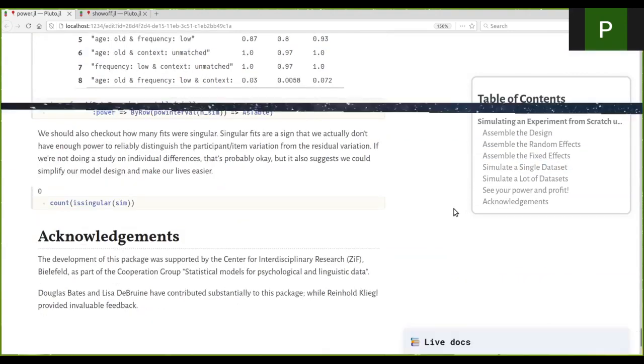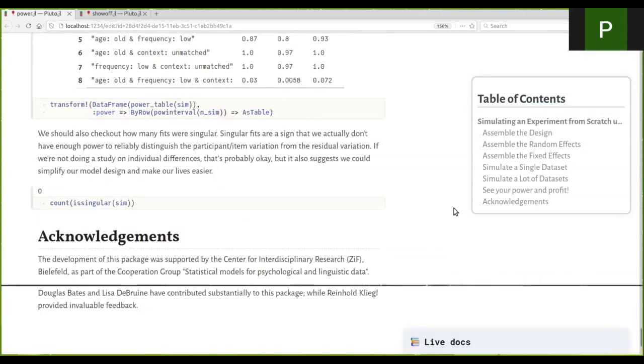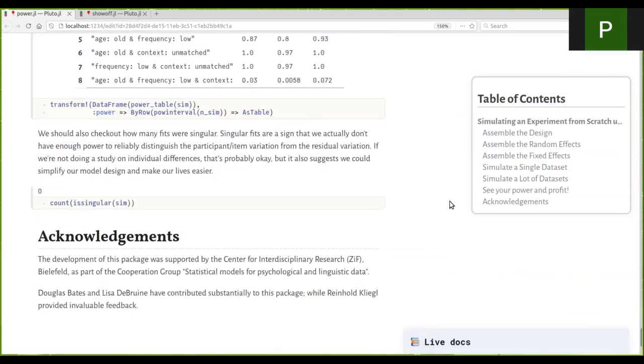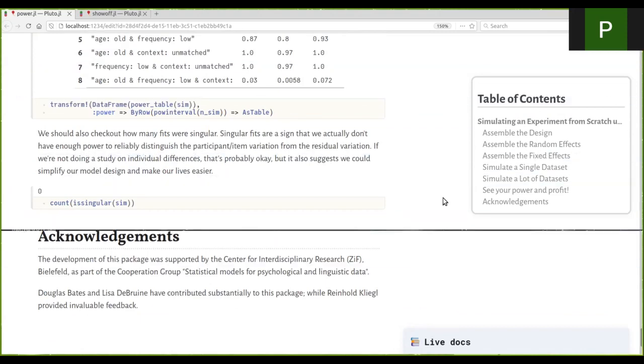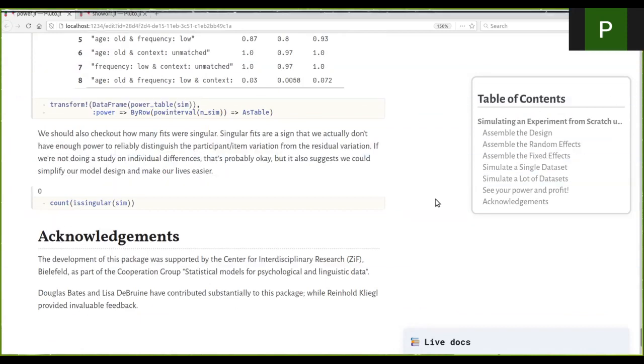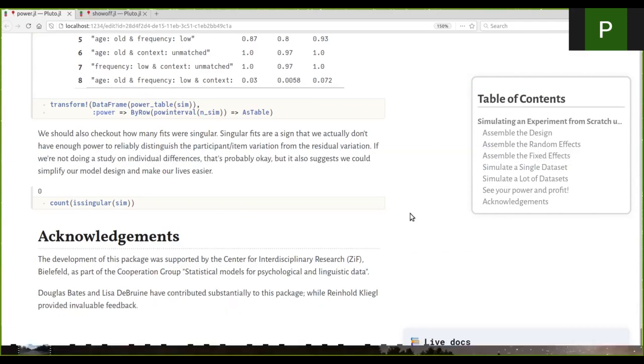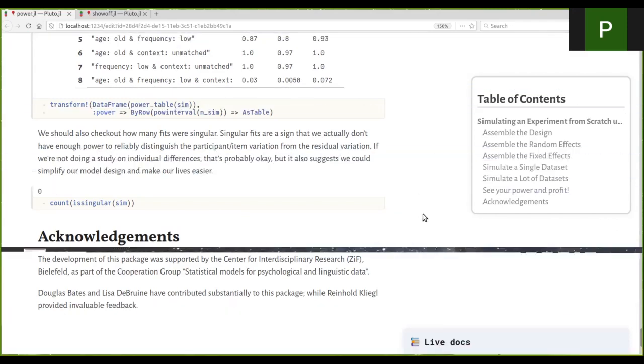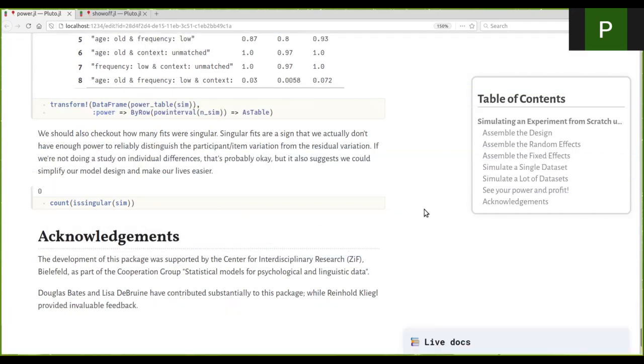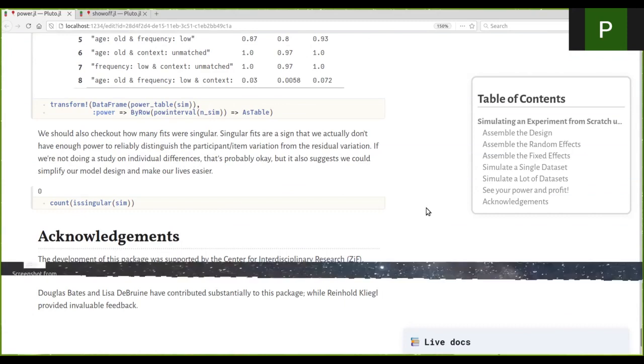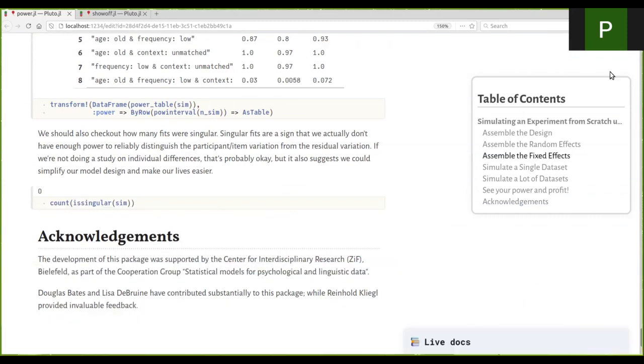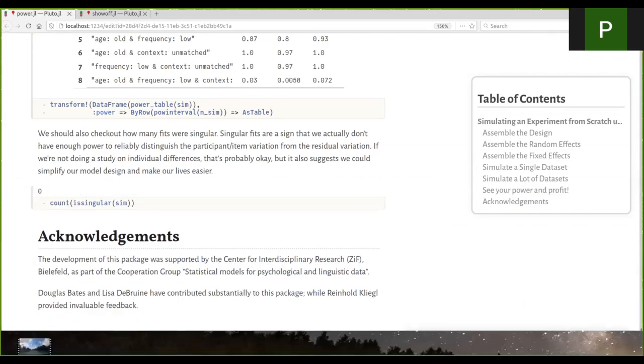Here at the end, I'd like to say that this work was supported by the Center for Interdisciplinary Research in Bielefeld. Douglas Bates and Lisa DeBrun have contributed substantially to this package, and Reinhold Klegel has provided invaluable feedback. I'm happy to discuss any questions you may have. Thank you very much for your time and have a great day.